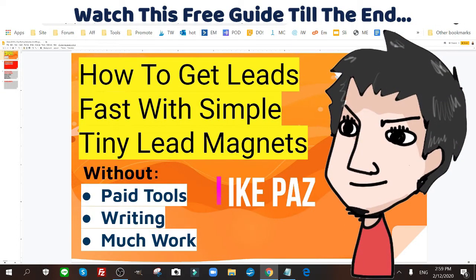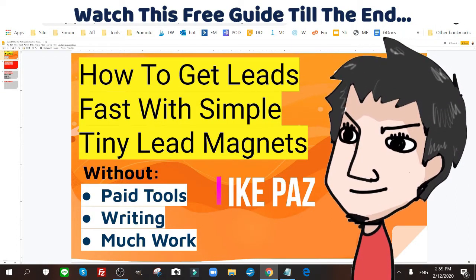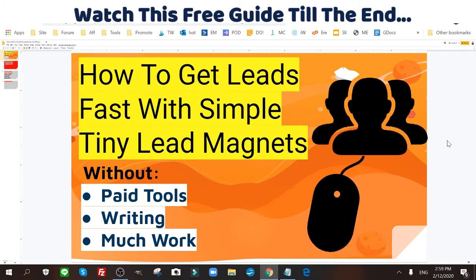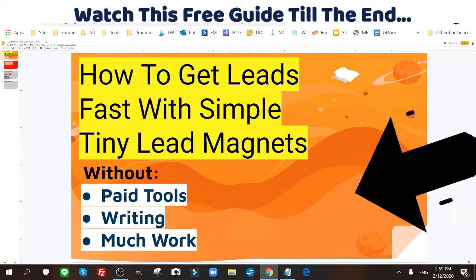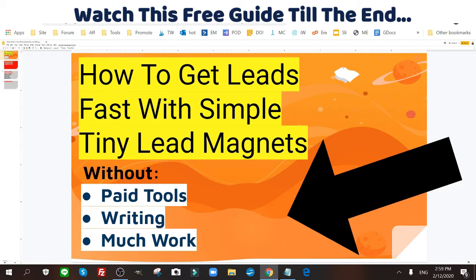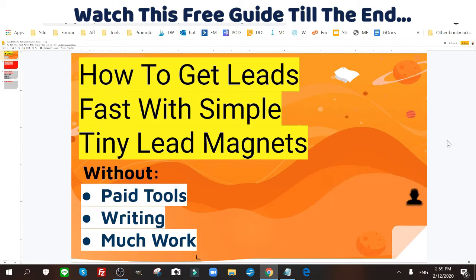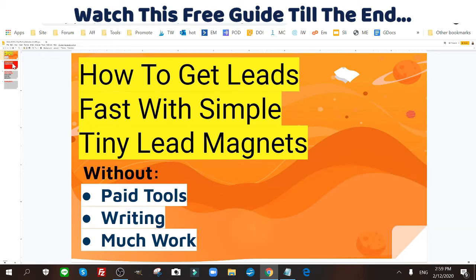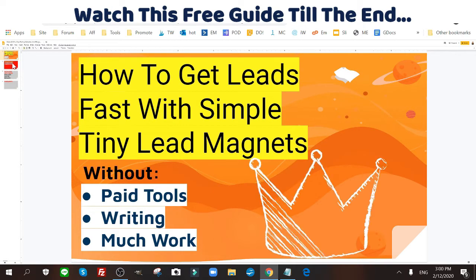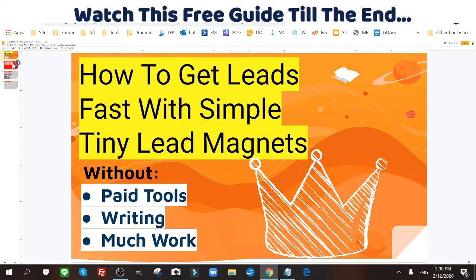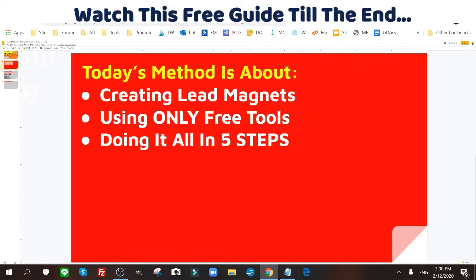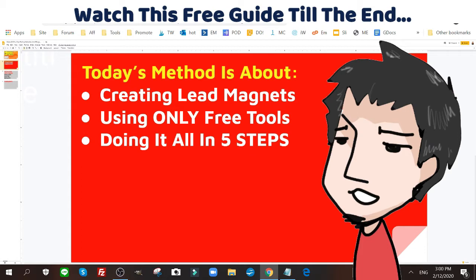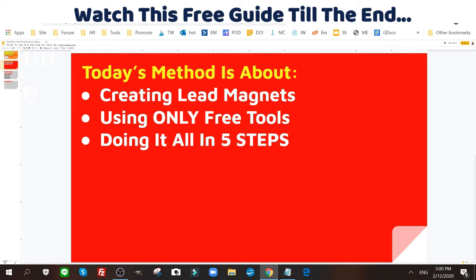What's up internet marketers, it's Ike Paws, and today I'm gonna show you how to get leads fast with simple tiny lead magnets. The cool part is you're gonna do this without paid tools, without writing anything, and without doing much work at all. If you know how to get leads, the best thing you could do is provide something that will save your lead time, money, and energy. Today's method is about creating lead magnets using only free tools in five simple steps.